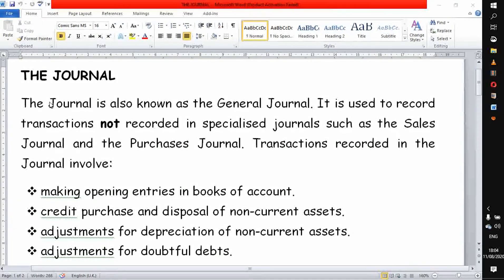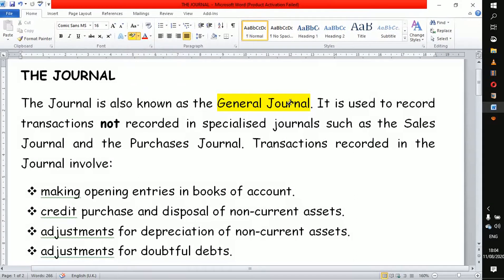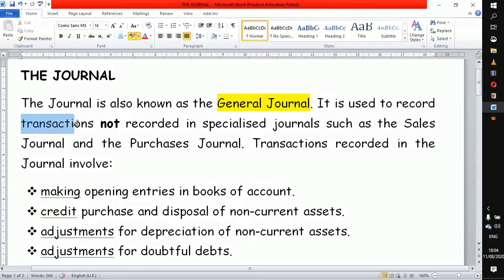The journal is one of the books of prime entry used most often in business. It is also known as the general journal in some textbooks. This is a general book of prime entry and it's different from the other specialized journals we have looked at, like the sales journal and the purchases journal. The general journal is used to record all those transactions that are not recorded in the specialized journals.